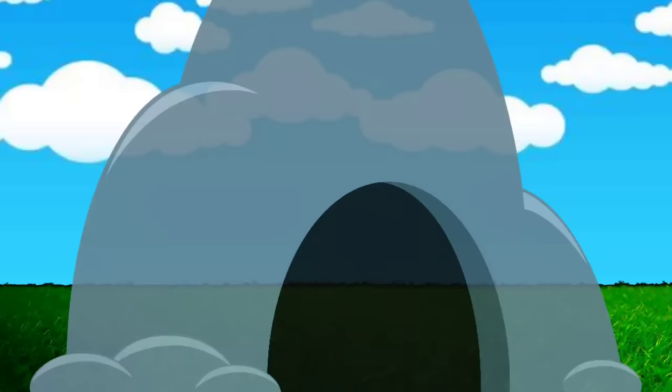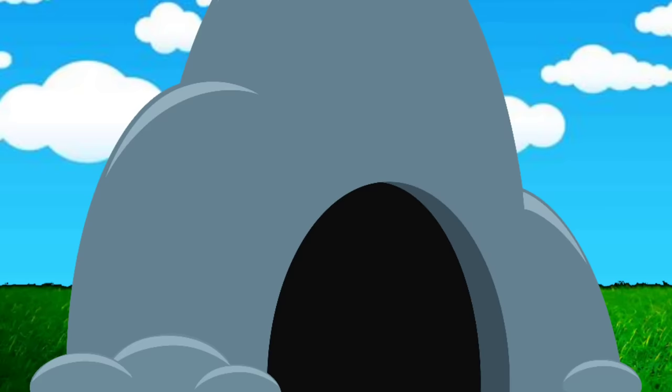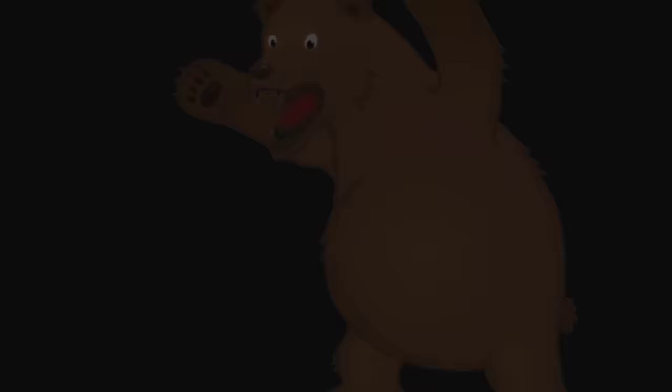What's this? It's a cave! We can't go over it, we can't go under it, we must sneak through it. Get ready. What's that? It's a bear, run!